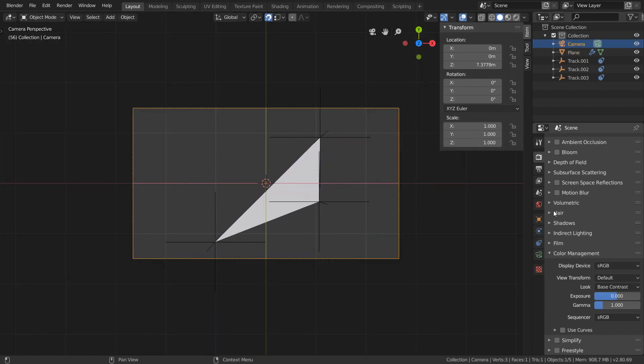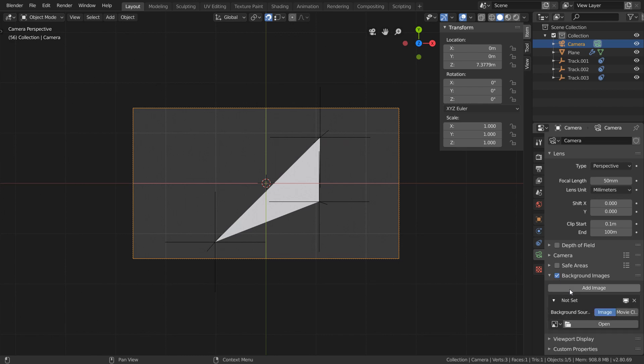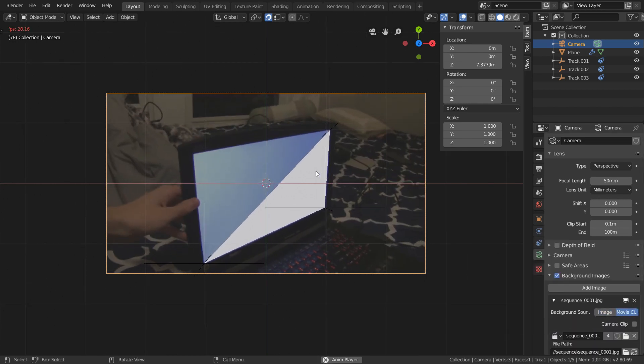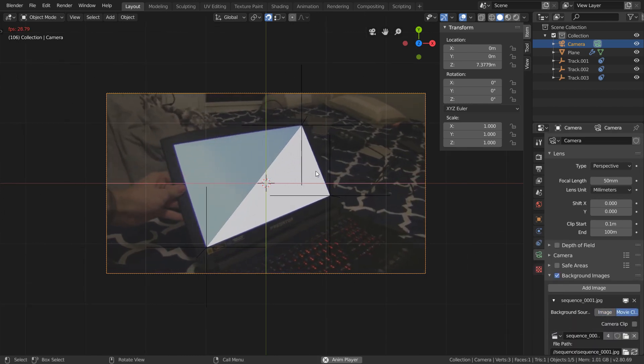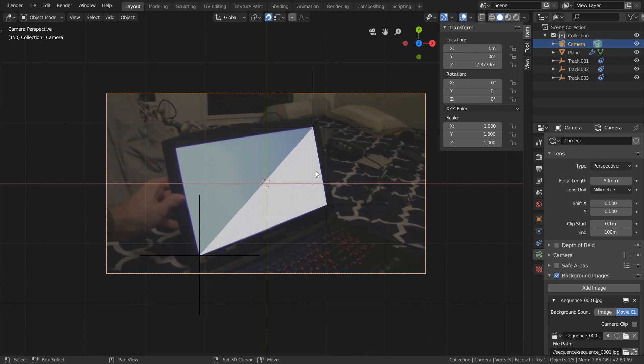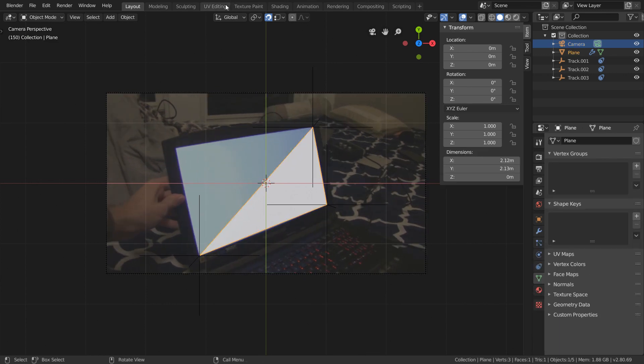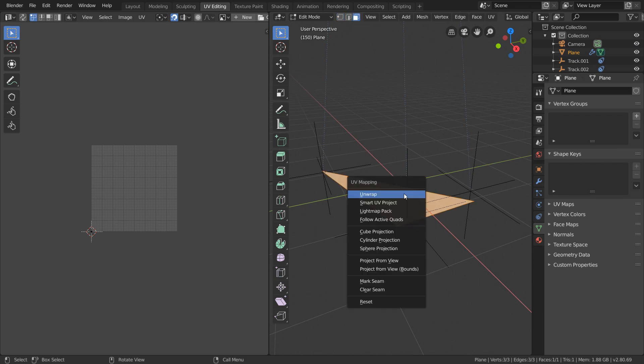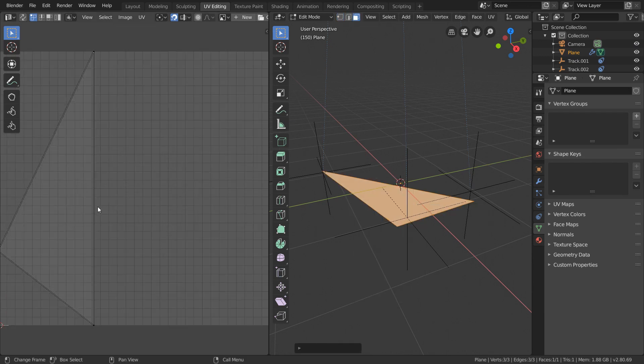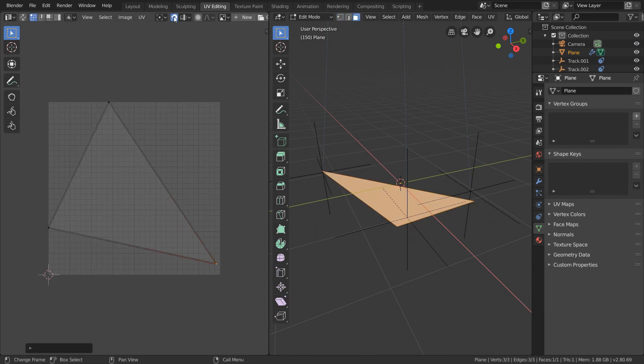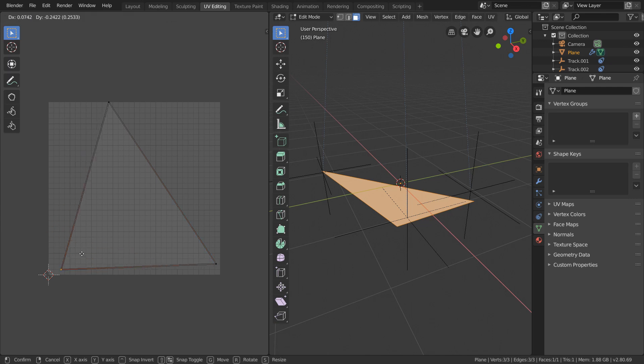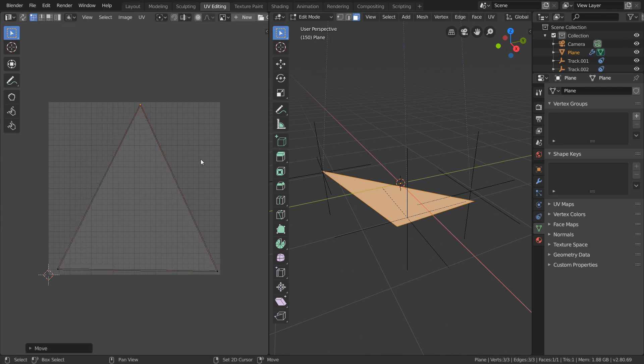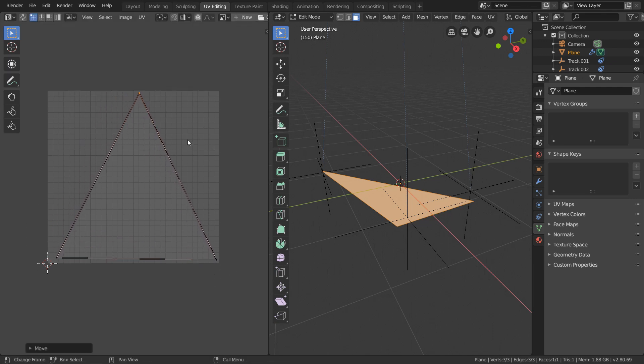And to make this more obvious, we can add in our image sequence as the background for our camera, and we can see that this triangle is moving with the screen. So now we need to texture this with extra tracking dots. To do this, go over to the UV Editing workspace, and we're going to unwrap our triangle with U. And we can definitely optimize our UV space a bit better, so just move around these vertices until we're using up more of the UV space.